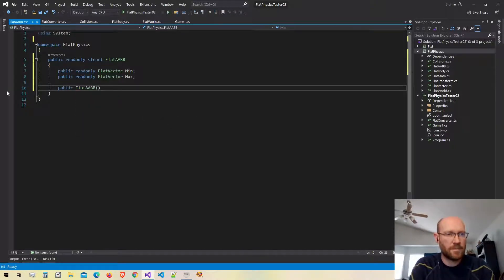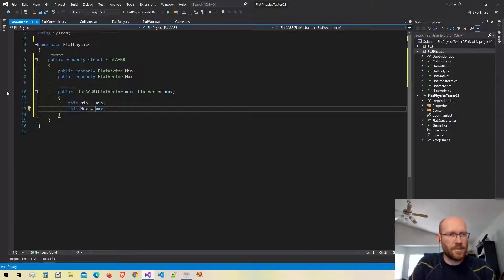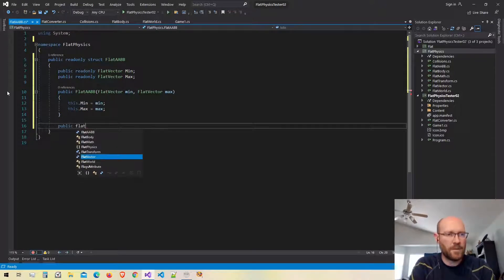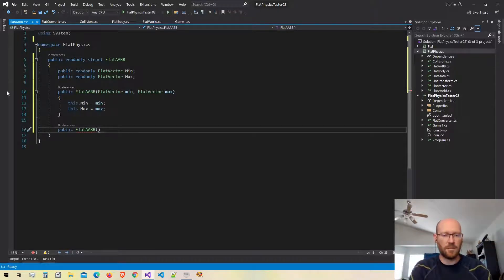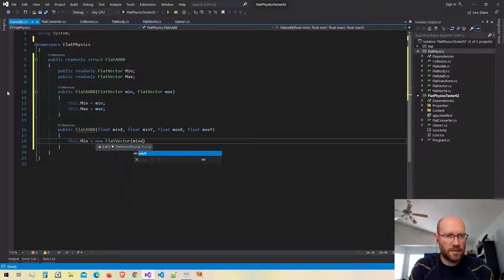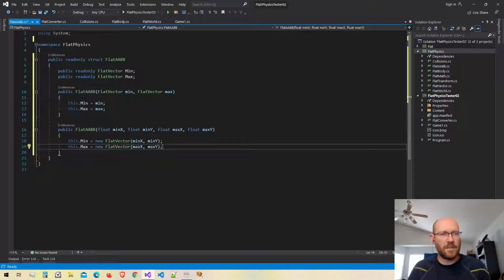Back in our code, let's go ahead and make the constructors. I just passed the values on through. I also want one more constructor that will allow us to pass in the edges themselves — the min and max on X and the min and max on Y — and we'll just create these vectors. Now we have the ability to create an axis-aligned bounding box.